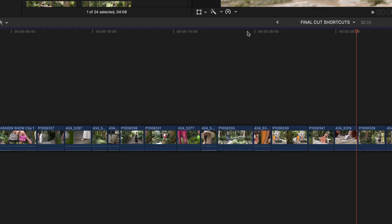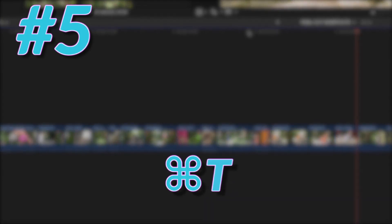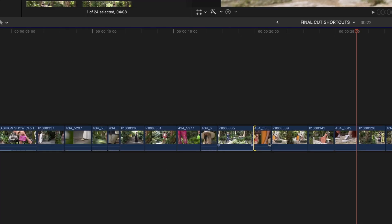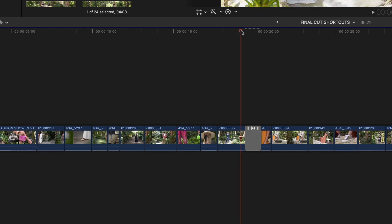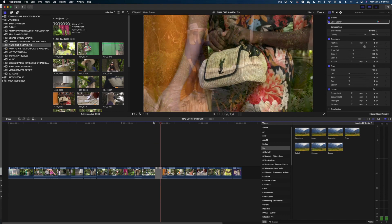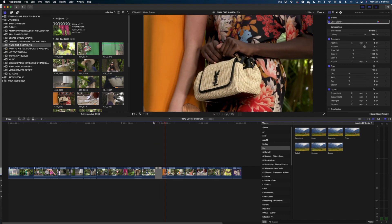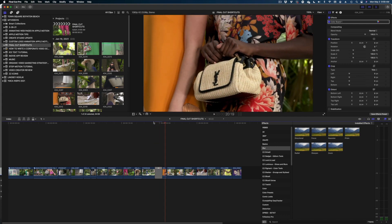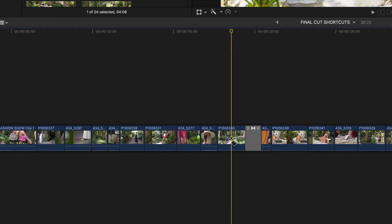Now let's head down to the timeline for my next favorite shortcut, which is Apple T. Just hit your cursor between two different clips, and it creates a cross-dissolve. Next, let's hit B for the Blade tool. When you hit B, your cursor turns into this little razor blade, and you can split one clip into two.